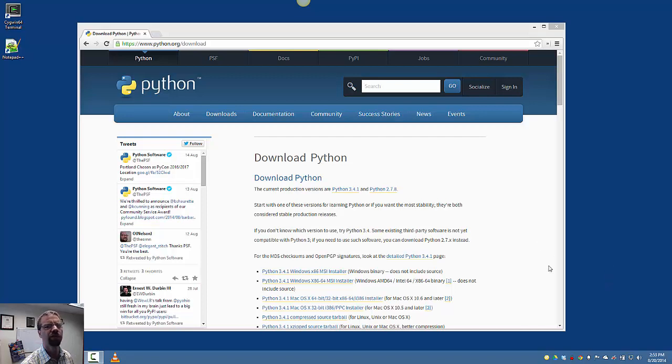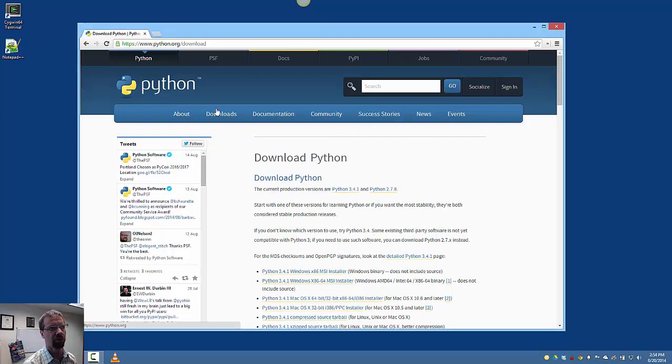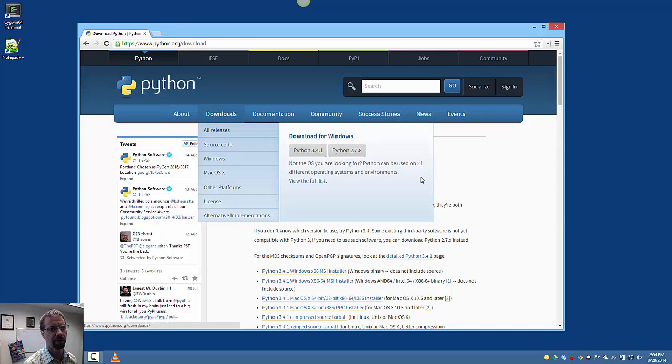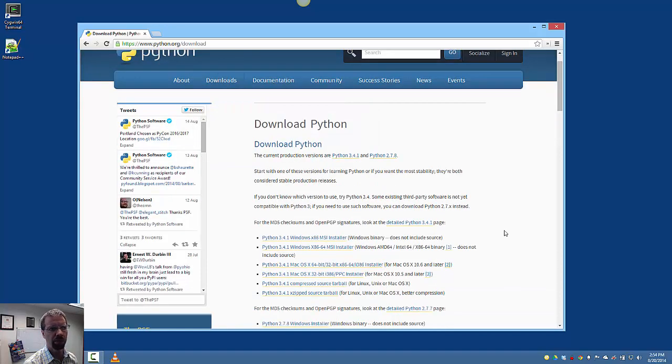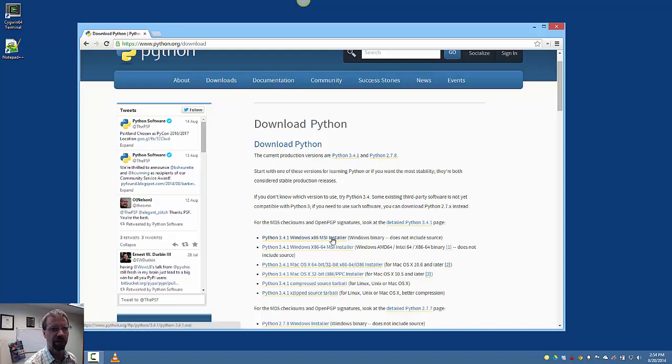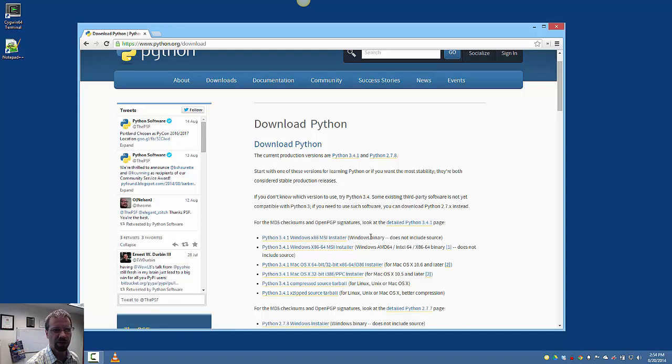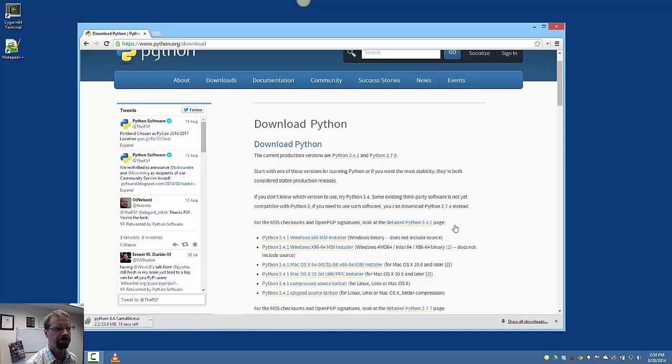So the first thing you want to do is go to python.org download, or if you just went to python.org, hit the download button up here in the menu. We probably want to install the Windows version. There's an x86 which is the standard 32-bit installer and there's a 64-bit installer. You probably want that 64-bit installer, so we're going to go ahead and download that.